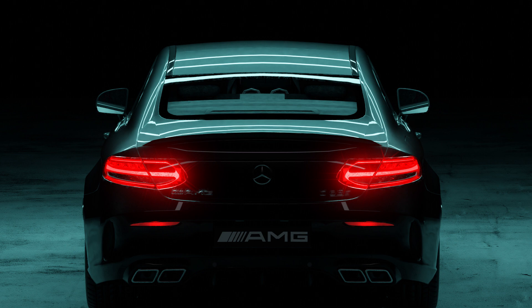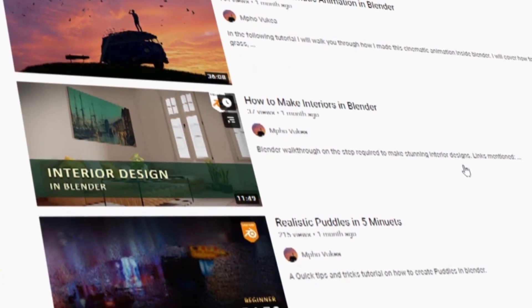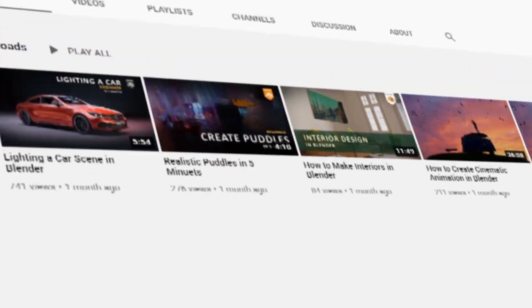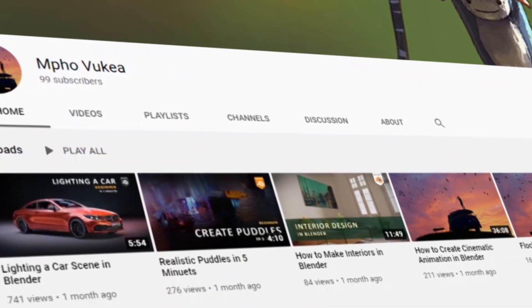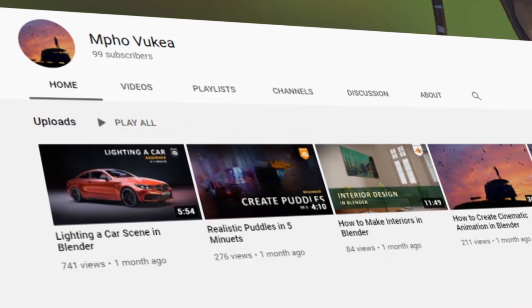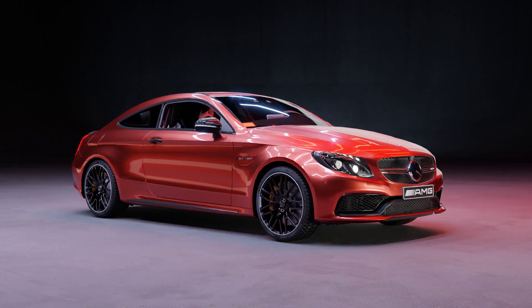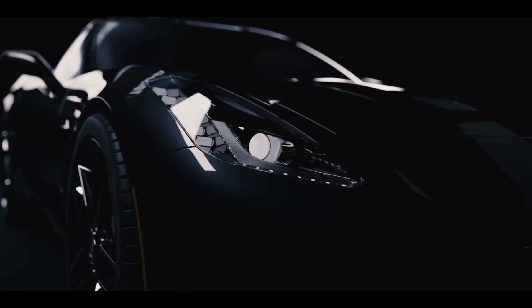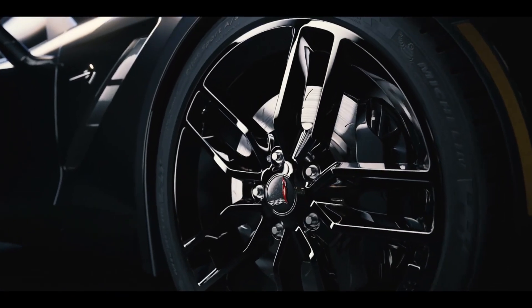Hey guys, my name is Mpoor and welcome back to another video. It's been about two to three weeks since my last video, and since then we've managed to move from 23 subscribers all the way to 97 — pretty awesome. In the last video I showed you guys how to light a car scene, and I figured what better way than to create a cinematic car commercial — you know what I'm talking about, you've probably seen it on the internet somewhere.